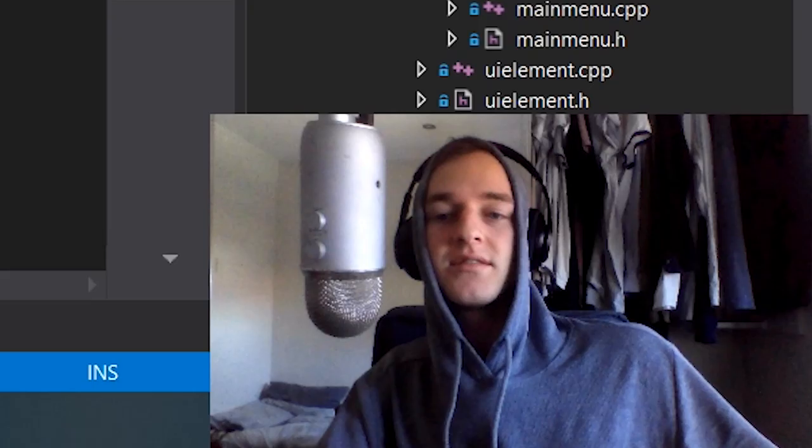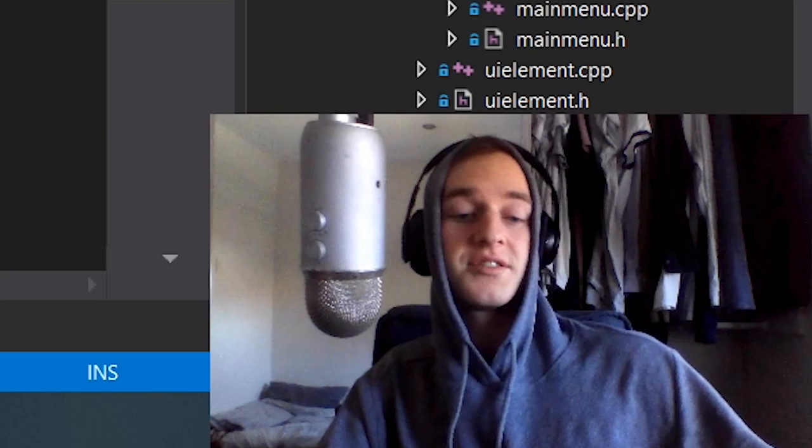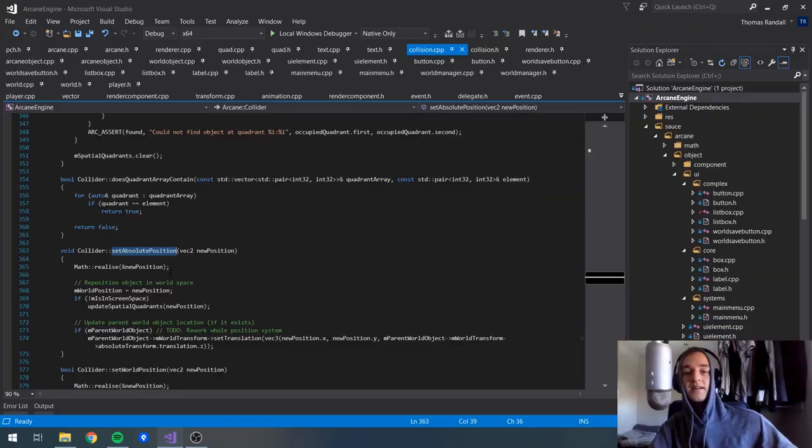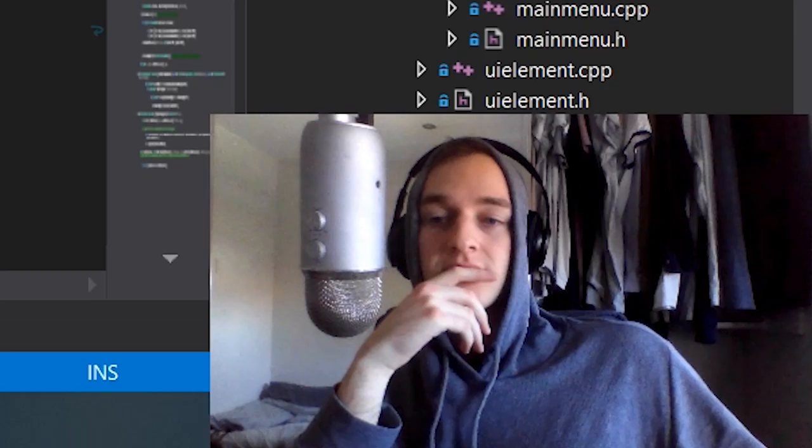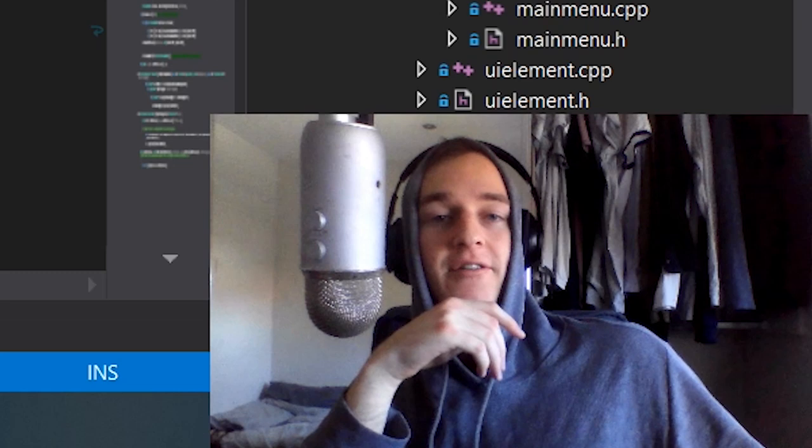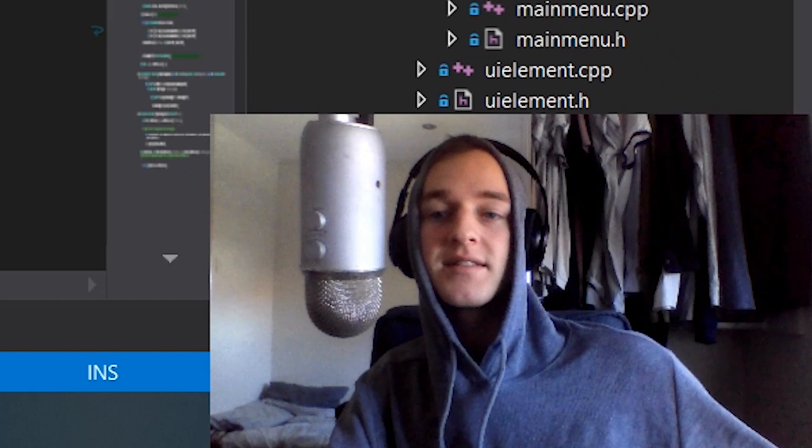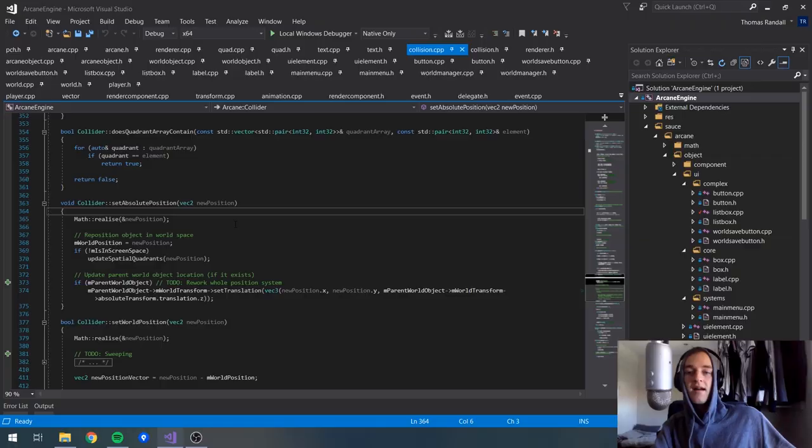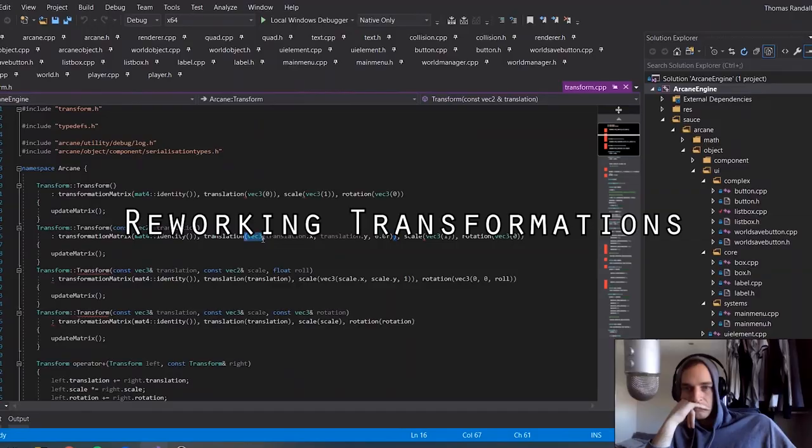I've just been hitting a lot of bugs with this whole position system, like setting the world positions. Looking back on it, there's a lot that can be improved. This is one of the first things that I did when creating this engine, so I think I'm going to have to give it a bit of a rework.